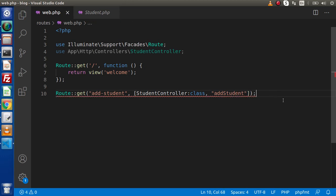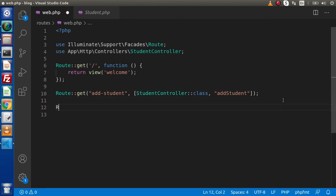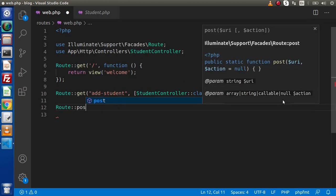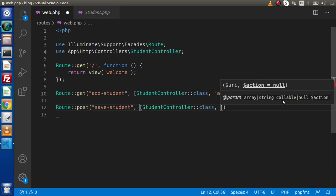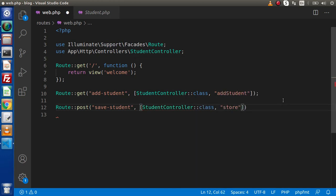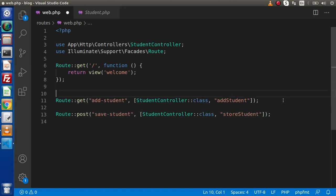Next, for the post request type: Route::post('save-student', [StudentController::class, 'storeStudent']). So we have two routes — the first route is for the layout, and the second is to submit and save data.